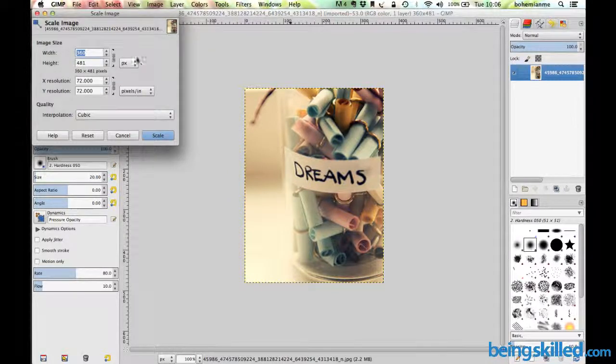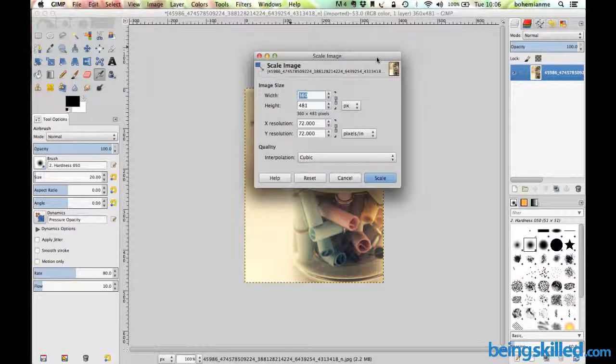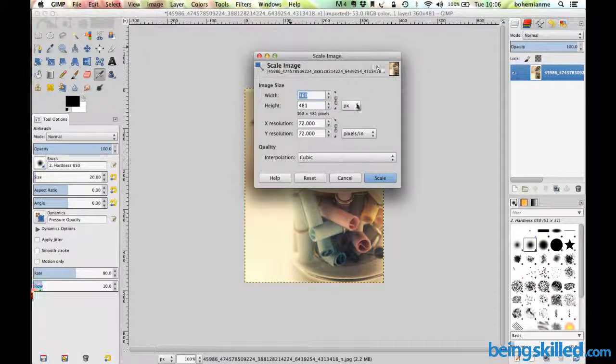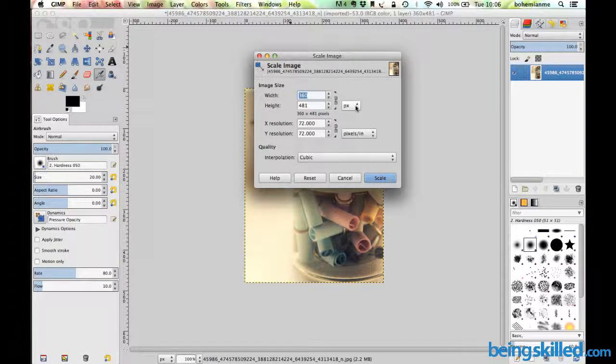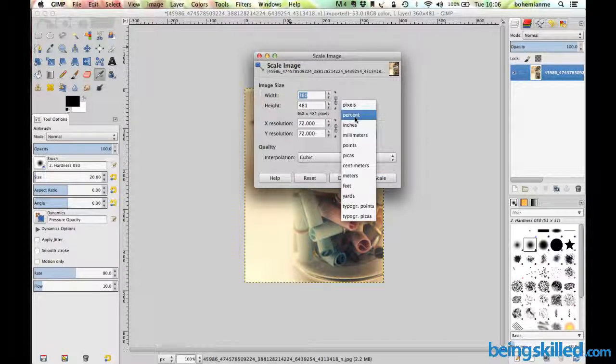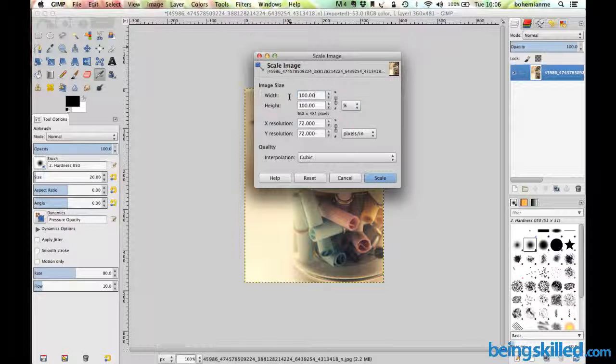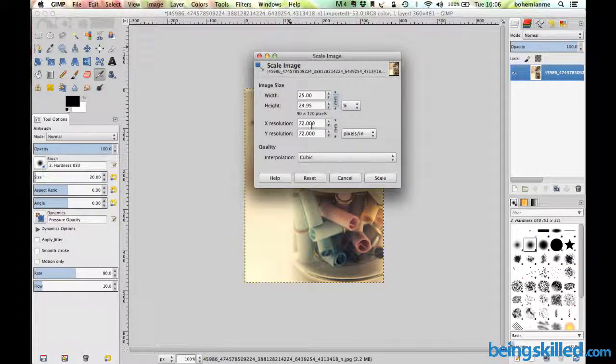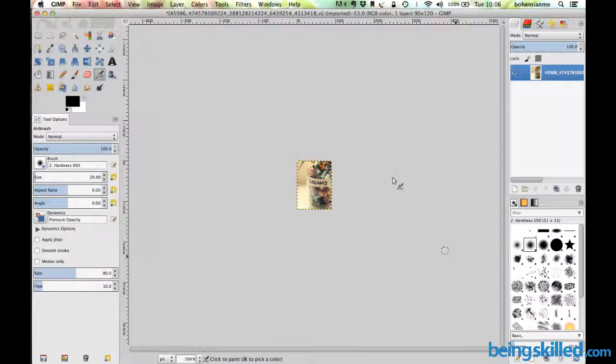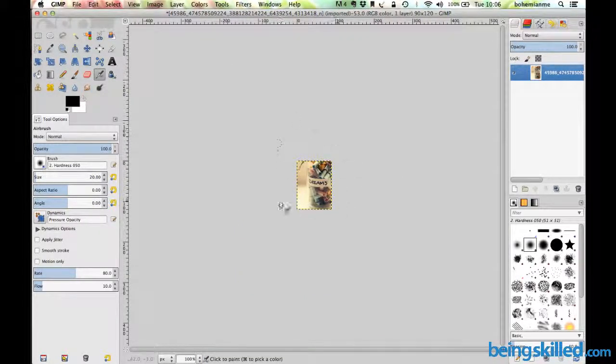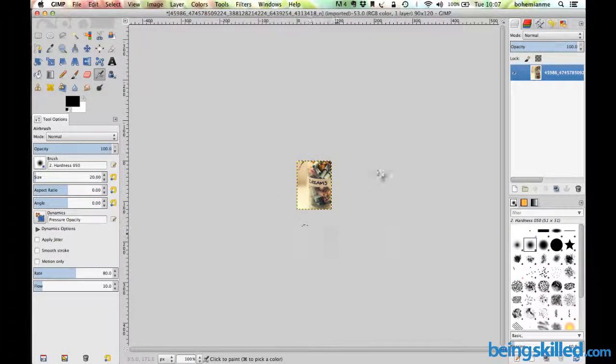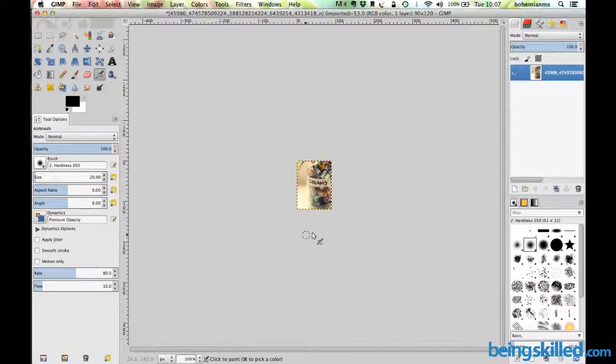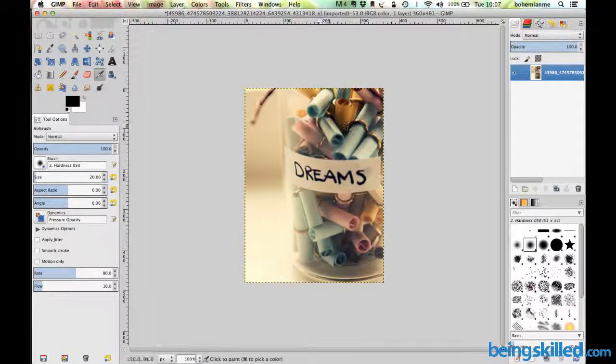Now let's say we want to scale the image in percentage. Currently it's 100 percent, but we want to reduce it to a quarter, so 25 percent. Change it to 25 and click on scale. Now the image size has decreased by 75 percent, so it's 25 percent of the original image.